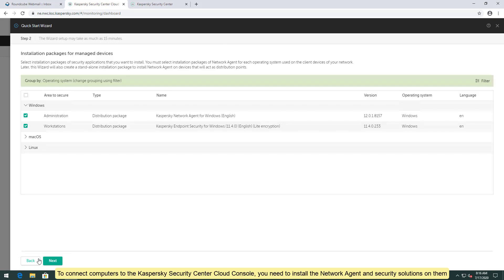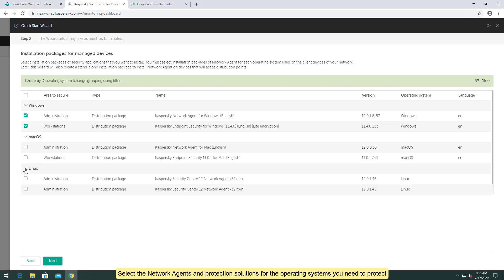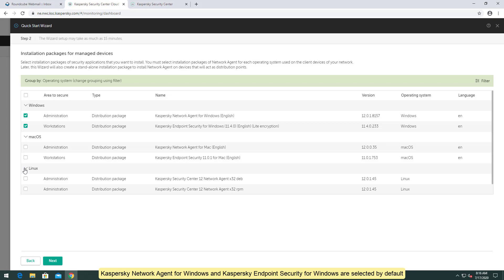To connect computers to the Kaspersky Security Center Cloud Console, you need to install the network agent and security solutions on them. Select the network agents and protection solutions for the operating systems you need to protect. Kaspersky Network Agent for Windows and Kaspersky Endpoint Security for Windows are selected by default.